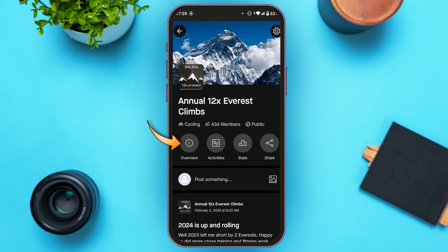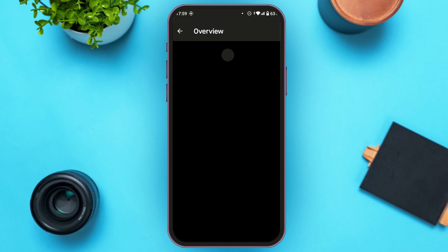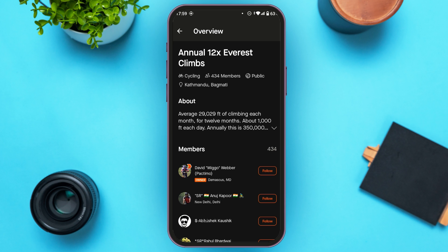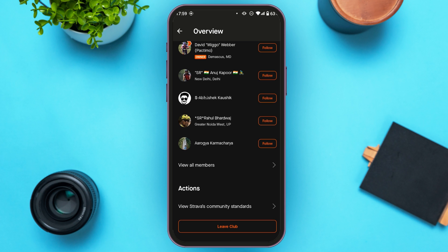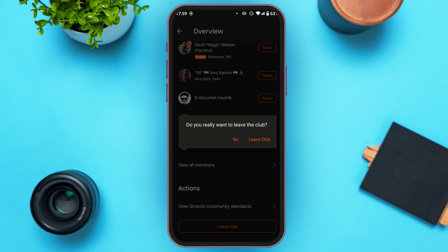Tap on the option overview. Now you'll be led to this kind of interface. Scroll down to the bottom and here you can find the option for leave club. All you have to do is tap on it. Now this kind of pop-up will appear. You can see two options: no and leave club. All you have to do is tap on the option leave club.